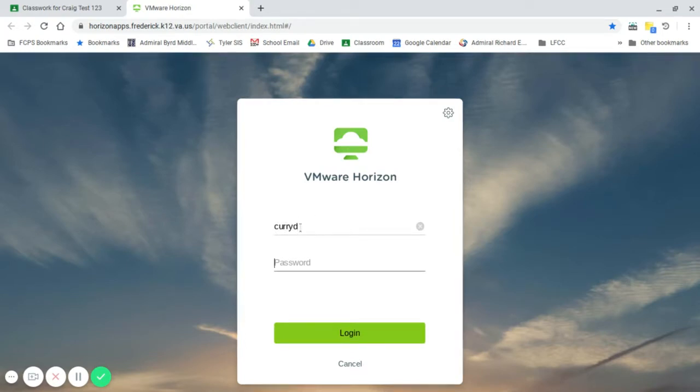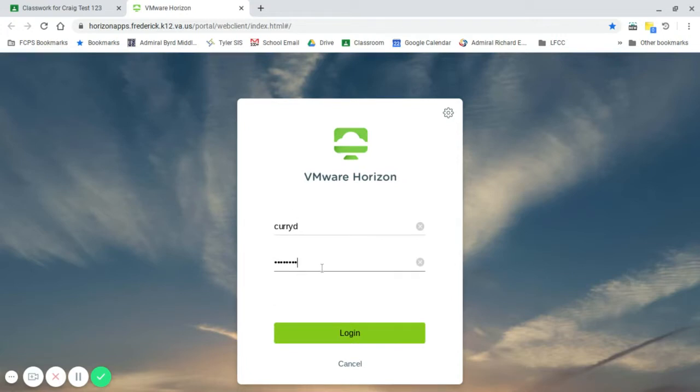The teacher login is a little bit different. Whatever your password is, it is most likely FCPS and your lunch number. We'll do login.